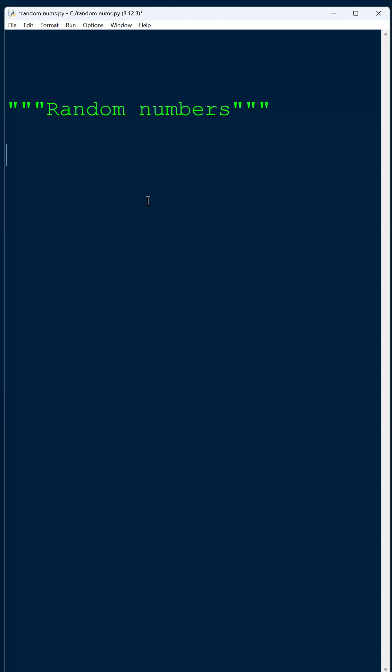Injecting randomness into your programs can really elevate them because suddenly your code does different things every time it runs. Now the tools required to do this in Python aren't available right from the start - we need to import a set of additional subprograms as part of a random module. Once we do this, we have loads of tools available to us.